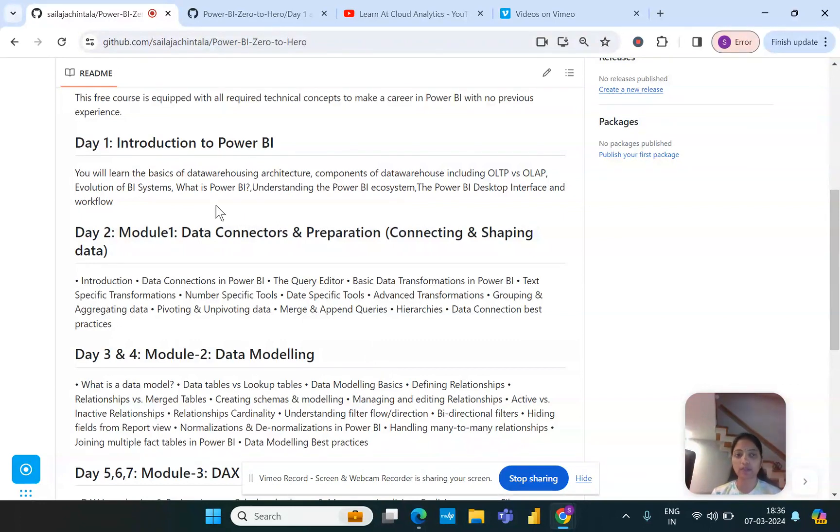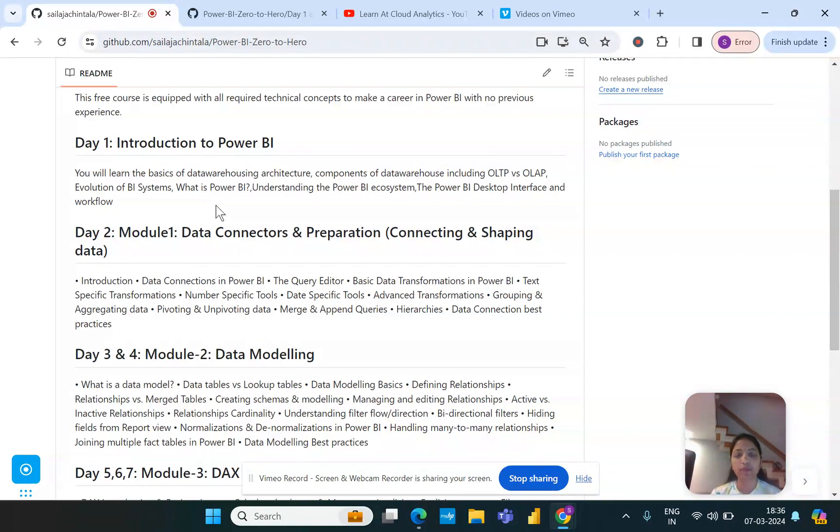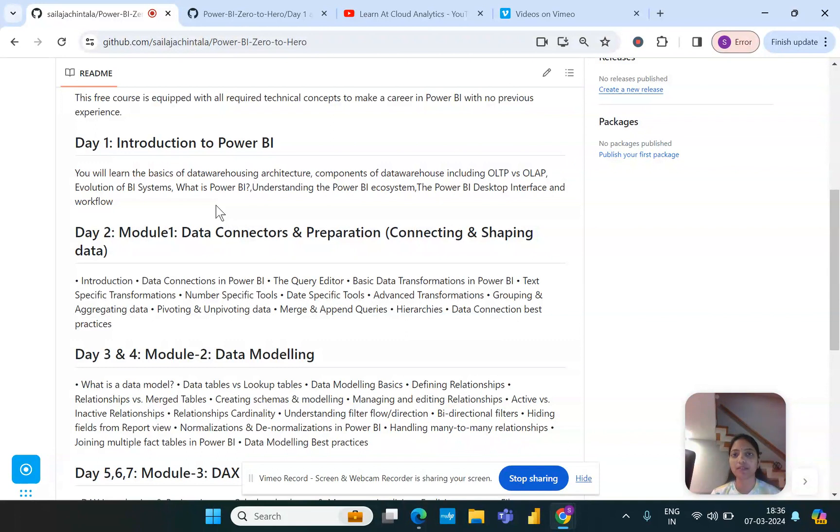The first day would start off with introduction, covering the very basics of Power BI, why it's needed, what are the ecosystem and product portfolio of Power BI. We'll also touch base with the very basics of data warehouse architecture and where exactly this BI falls into place.